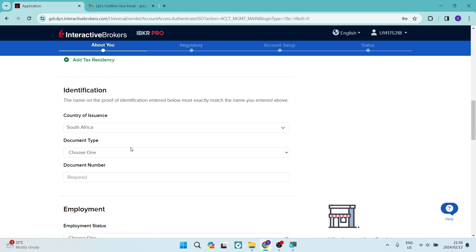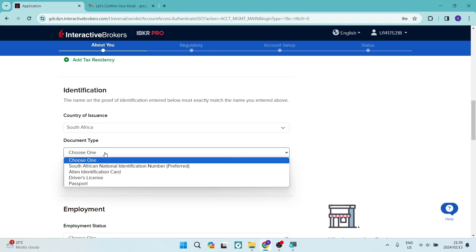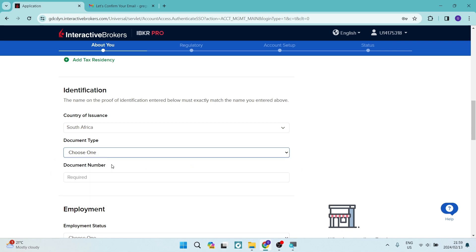Underneath that, you have your identification section. So country of assurance, your document type, as well as your document number. So if you use driver's license, passport, or identification document.